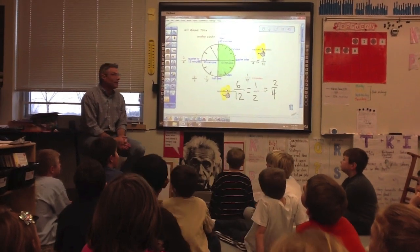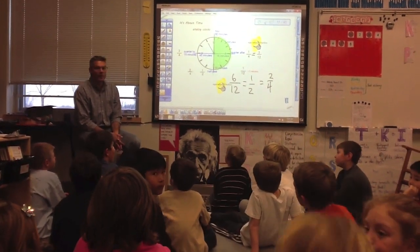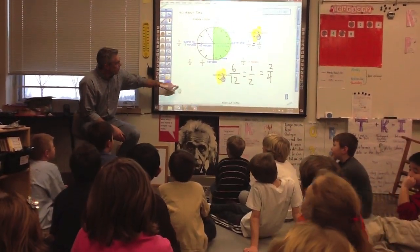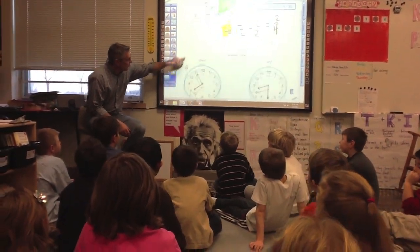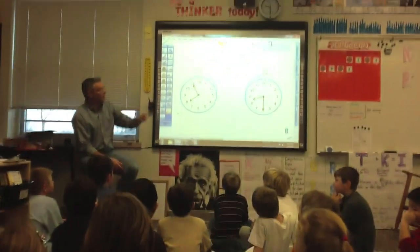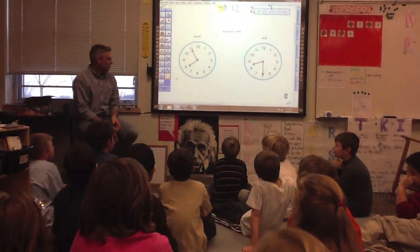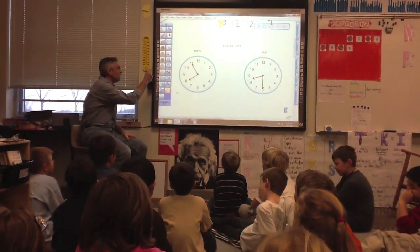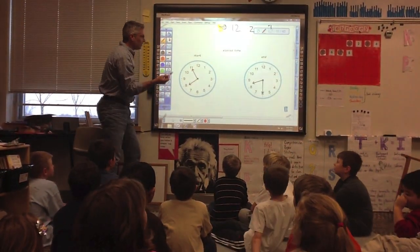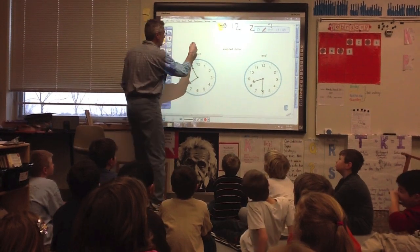Yesterday, we did an activity to learn about elapsed time. Elapsed time is the time between when something starts and when something ends. In elapsed time, we are really finding the difference.